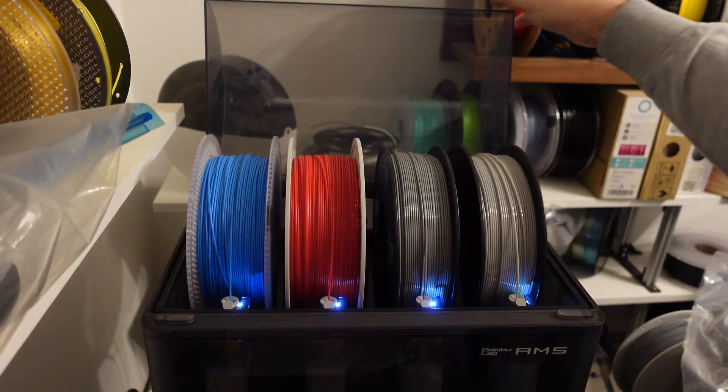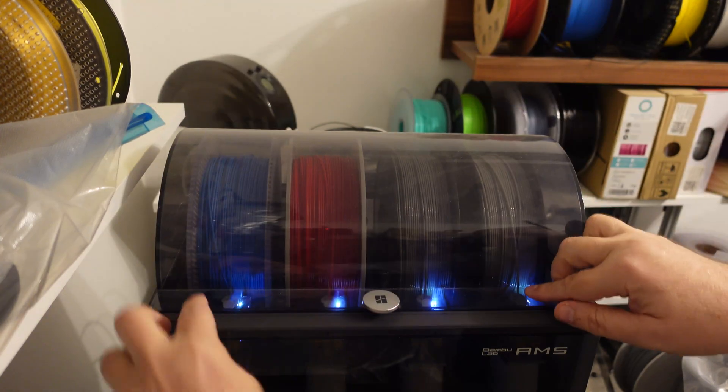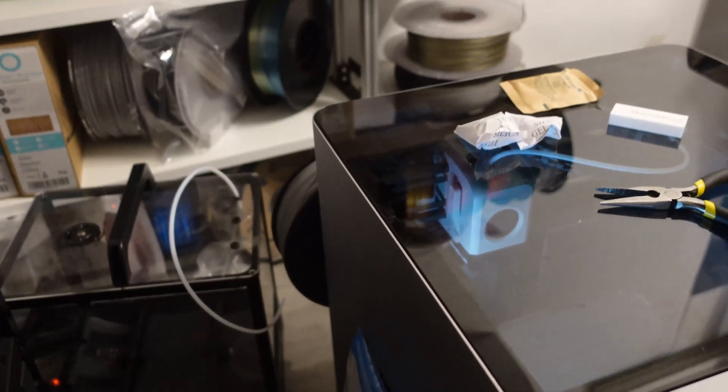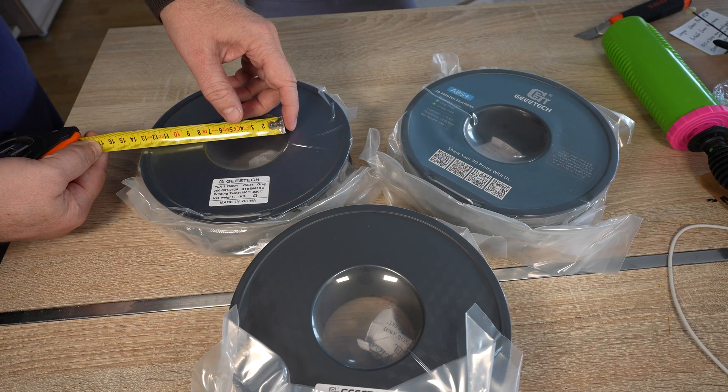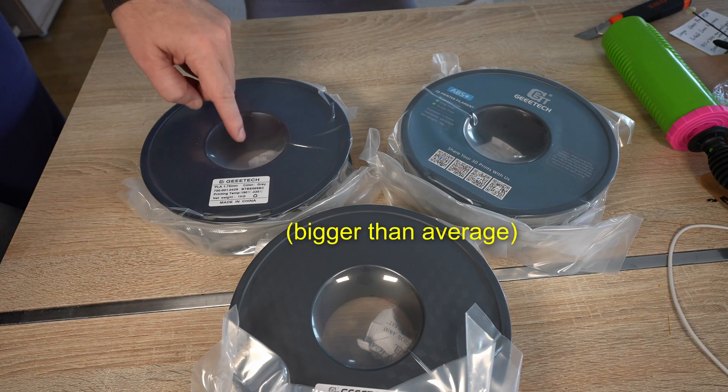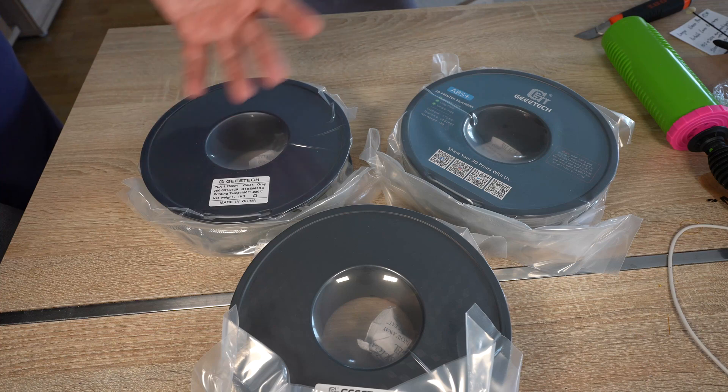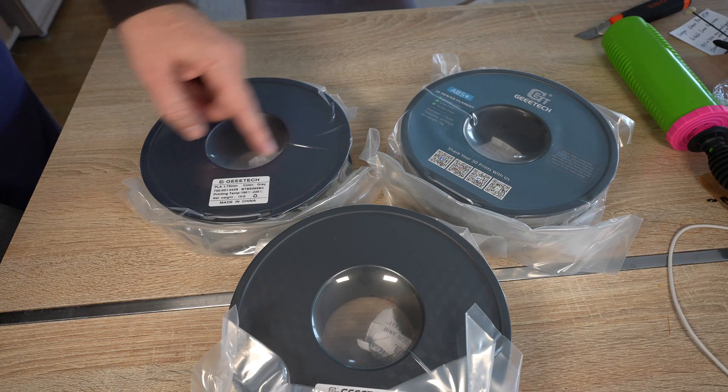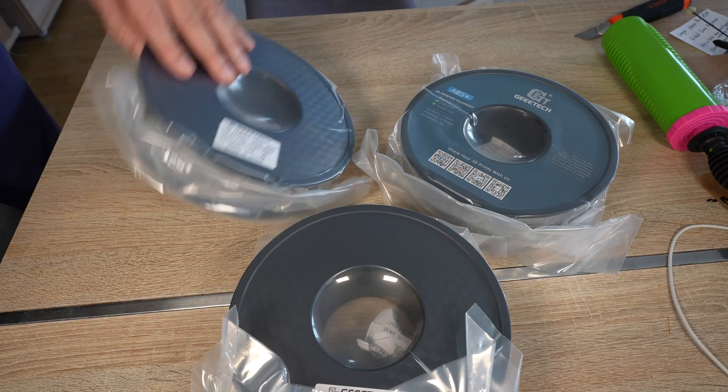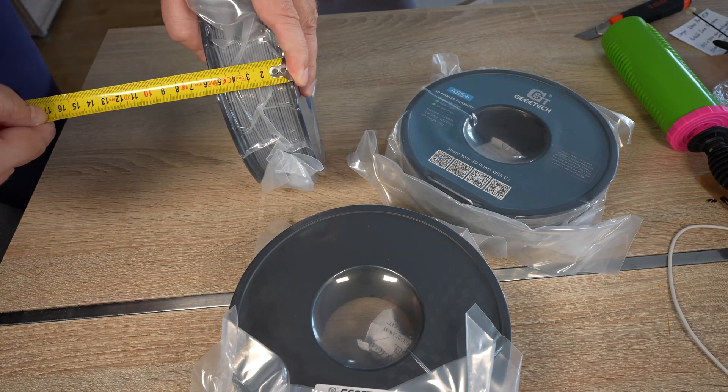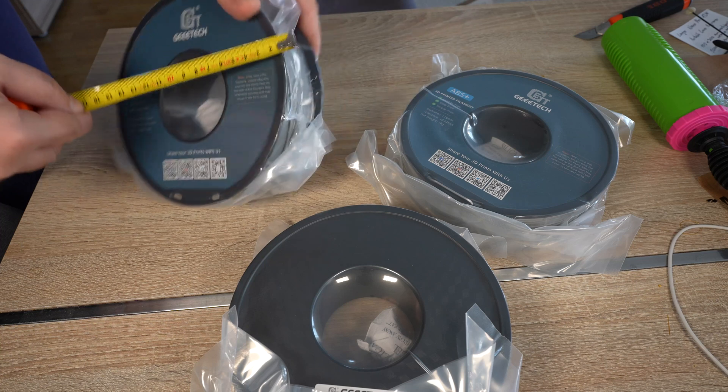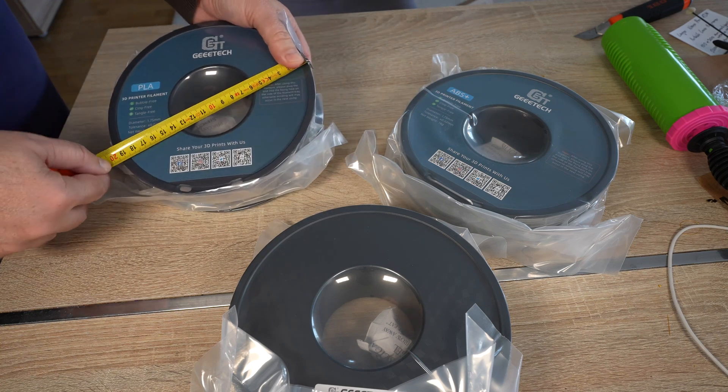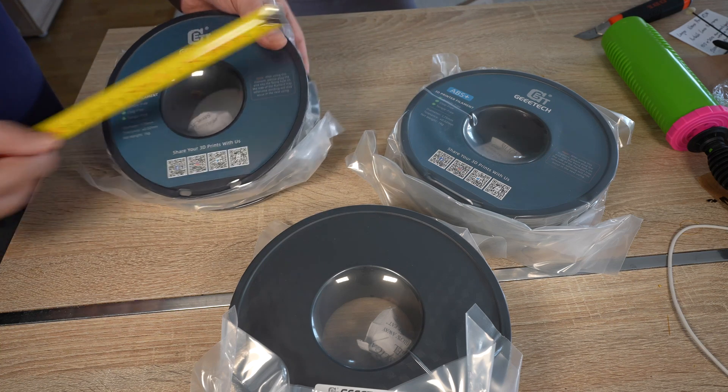The PLA and PETG will be printed on P1P, ABS+ on the X1 Carbon. I also noticed that the hole of the spool is approximately 75mm. This means they are not compatible with the AMS Lite, but not a big deal—we have to print some kind of ring adapter in this case. The thickness is 55mm and the diameter is 195, which is okay.